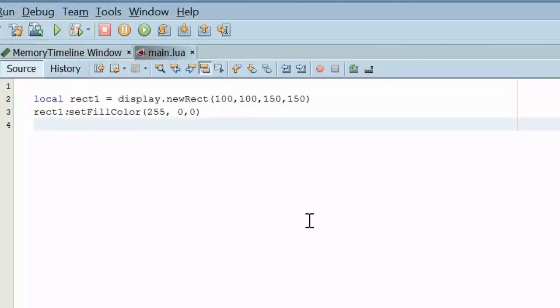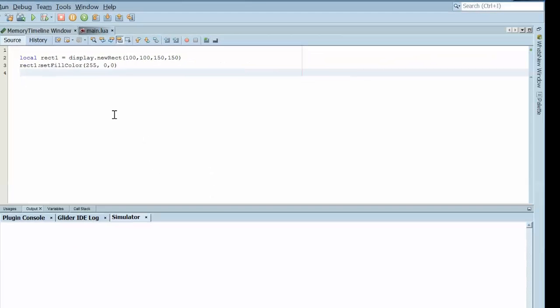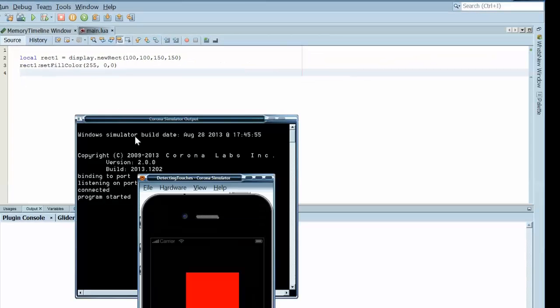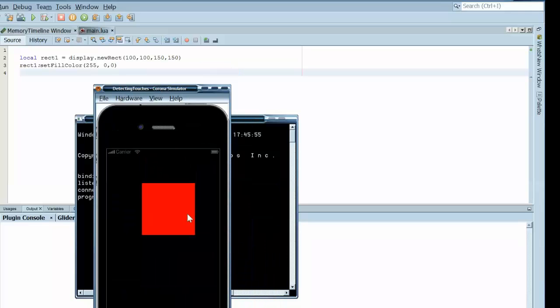When we execute this code, basically we're going to have a red rectangle on the screen. That's actually squared.